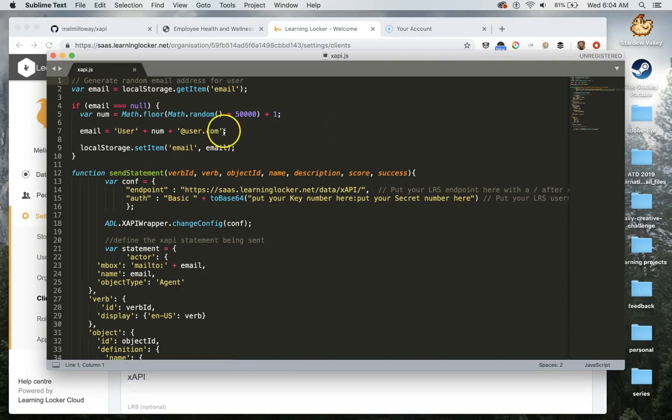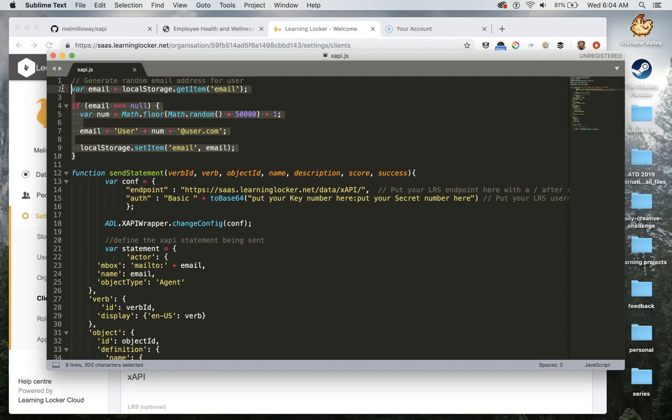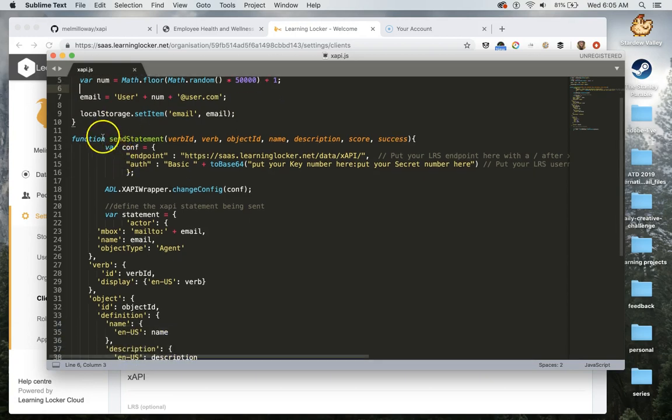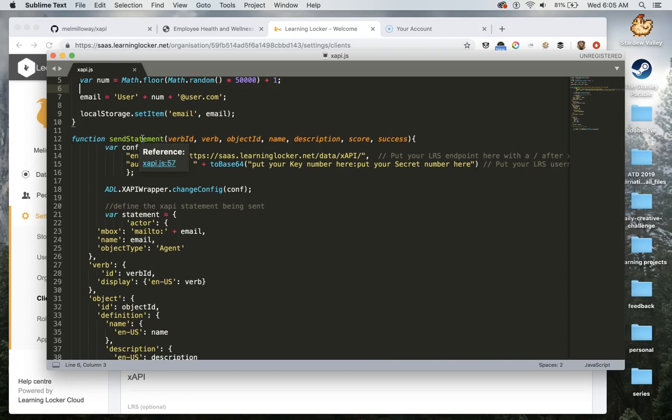You're going to see a bunch of stuff within this file here. Because we don't have a sophisticated way of connecting to our learning record store, what I'm doing is generating a random email address that then gets cached in the person's browser. So if they come back to the example, they'll still have the same random email address. That allows us to track interactions across different projects and also when people are coming back to the project.